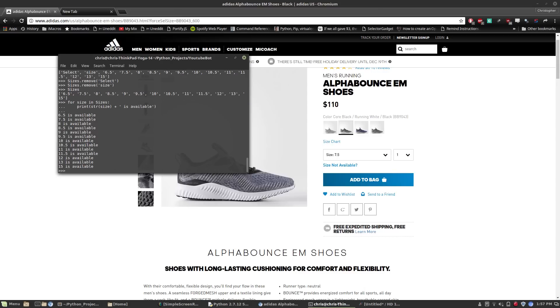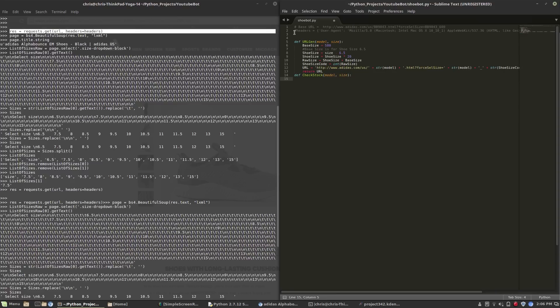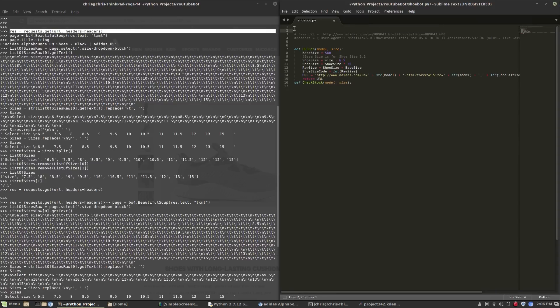That worked pretty well. Now we're going to convert everything we did in the interactive shell into a Python program. I'll start by creating a function called check_sizes and then import all of the modules we used in the interactive shell.